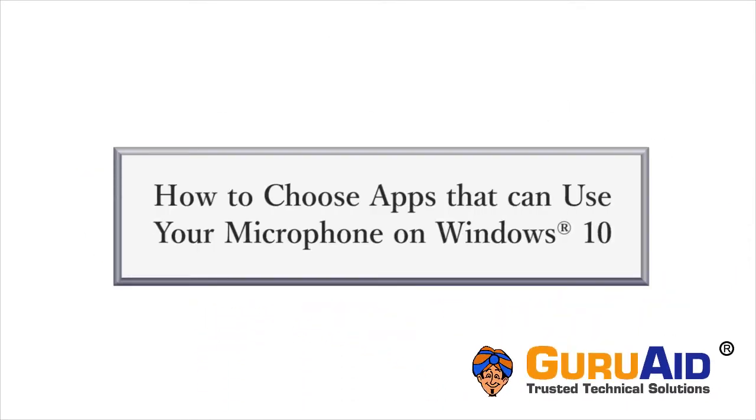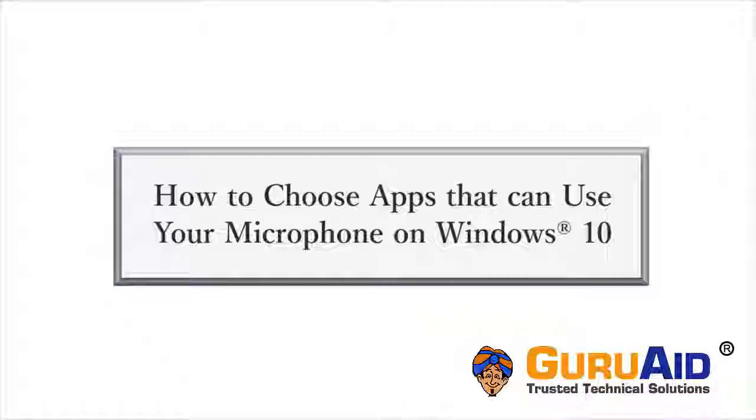In Windows 10, you can choose which apps can use your microphone by turning them on and off. Let's see how to do it.